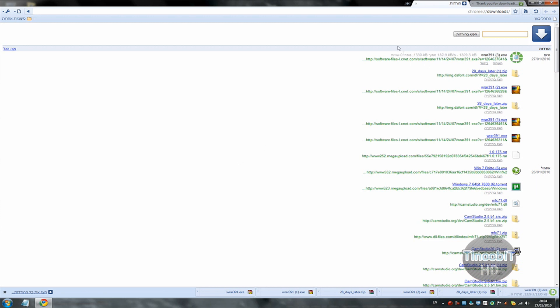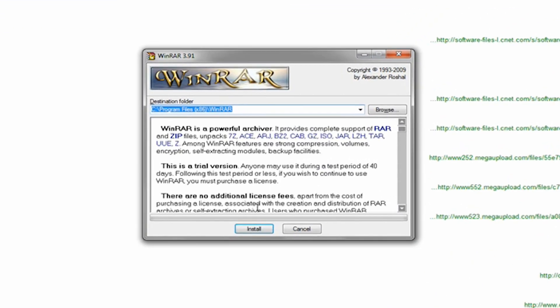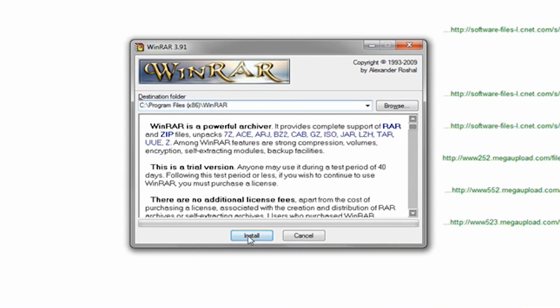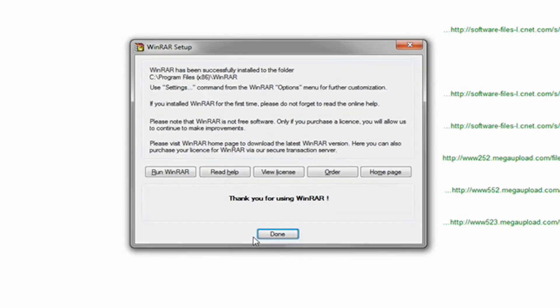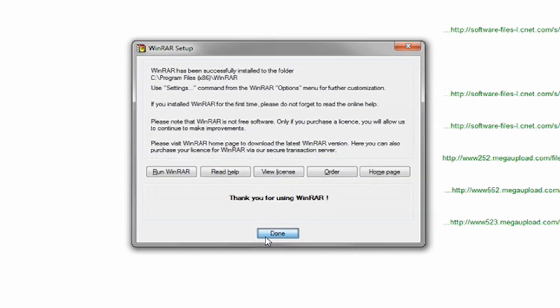Now the download is finished and install it. Click on Yes and click on Install. OK and done.